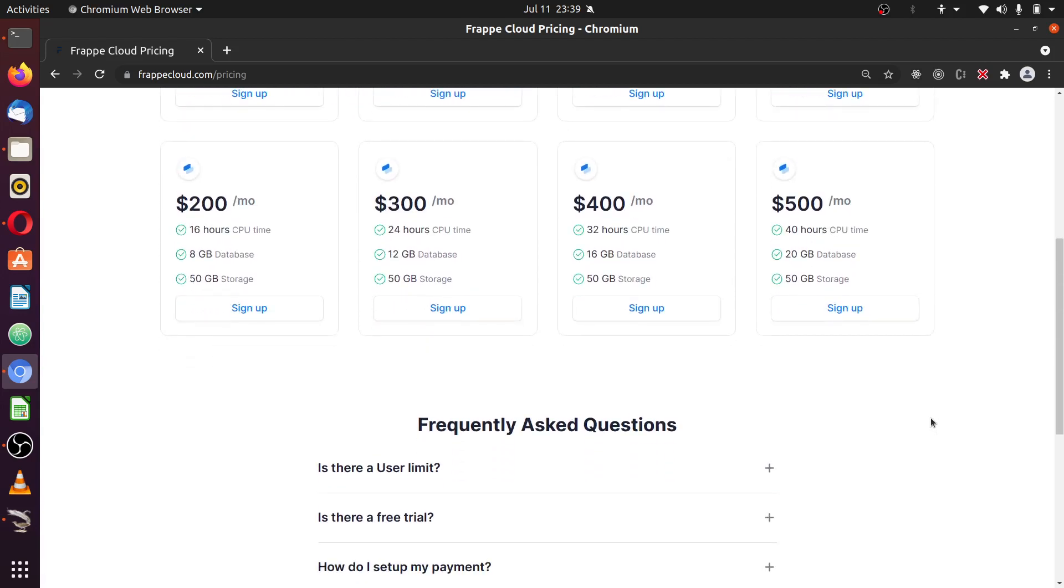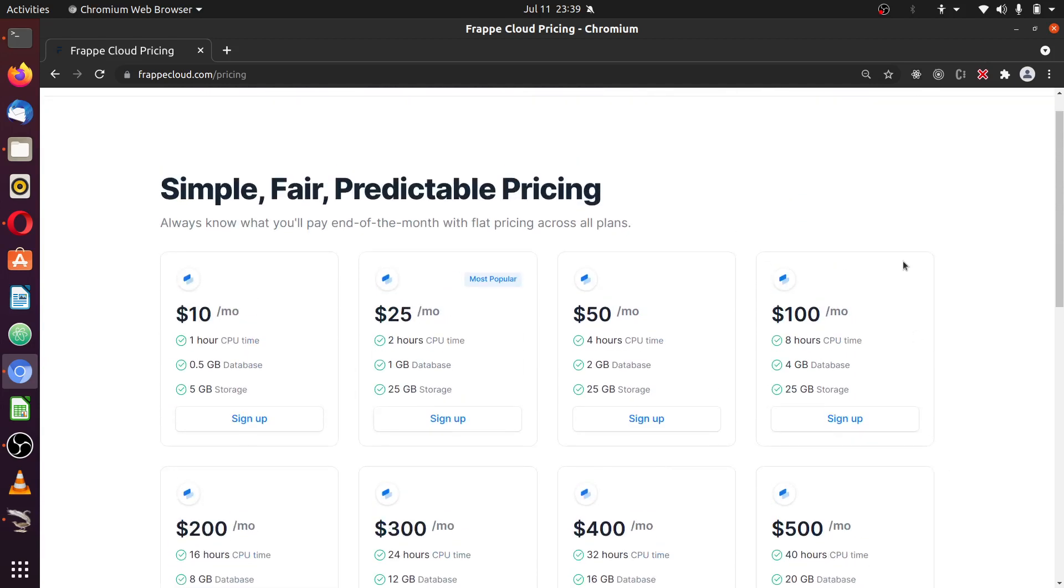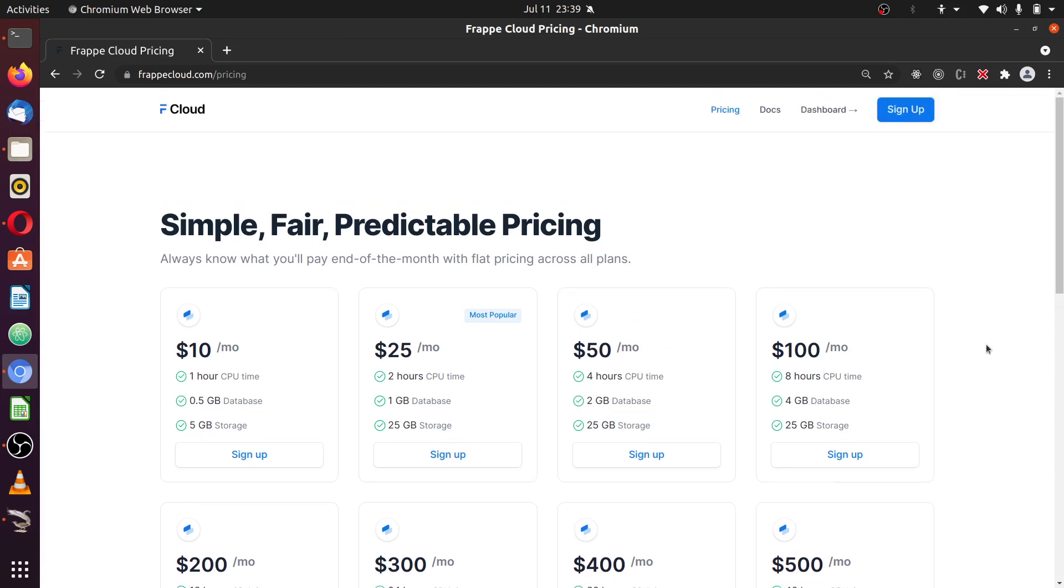So in this tutorial, we are going to see how we can migrate an existing ERPNext instance from your custom server, your VPS, your dedicated server to Frappe Cloud. And we're going to see how easy that is.